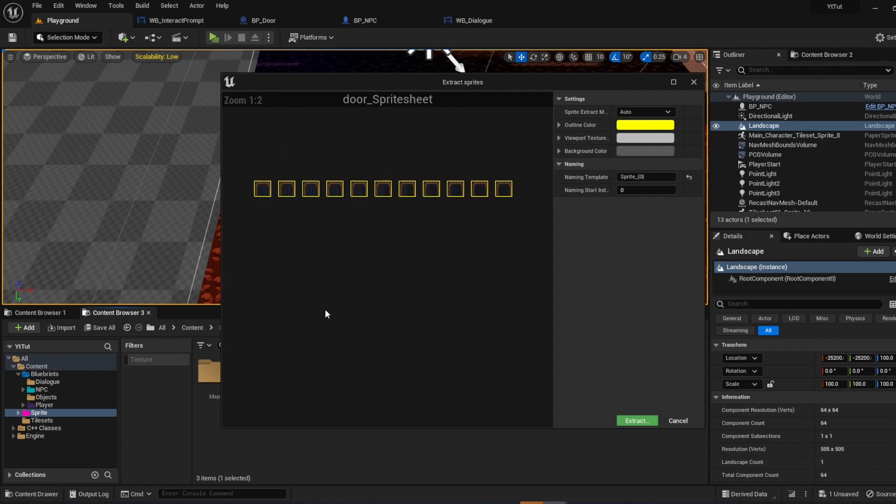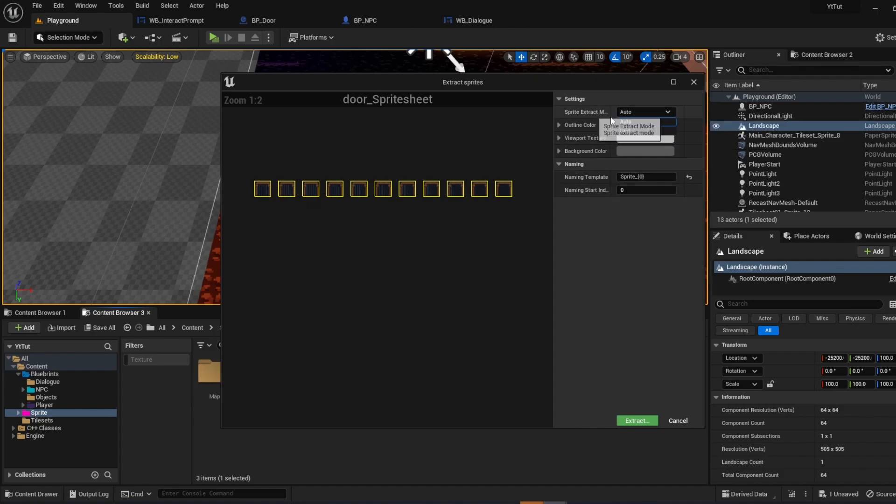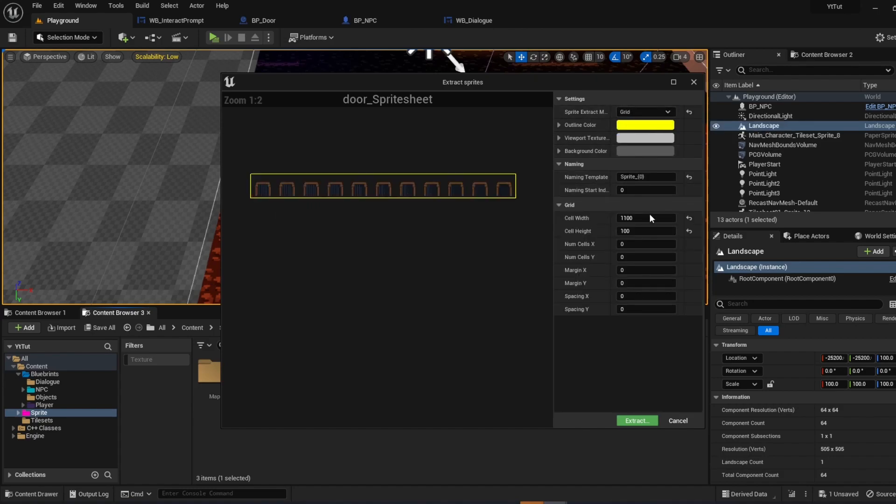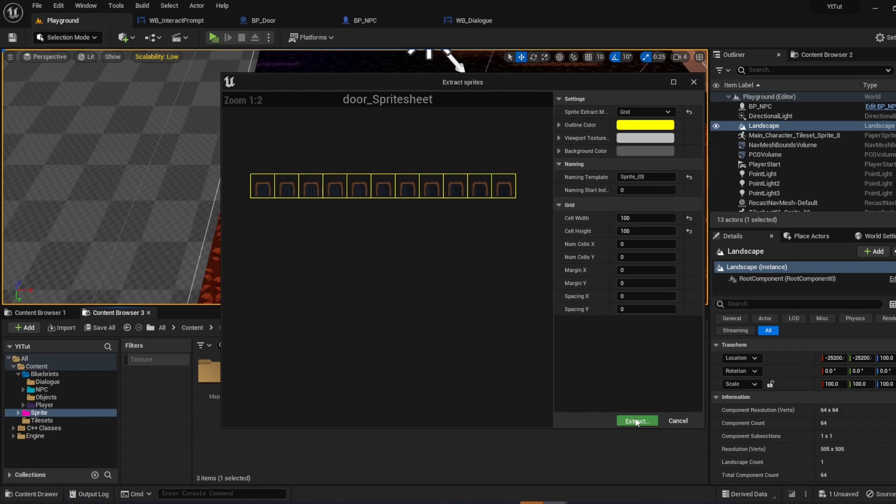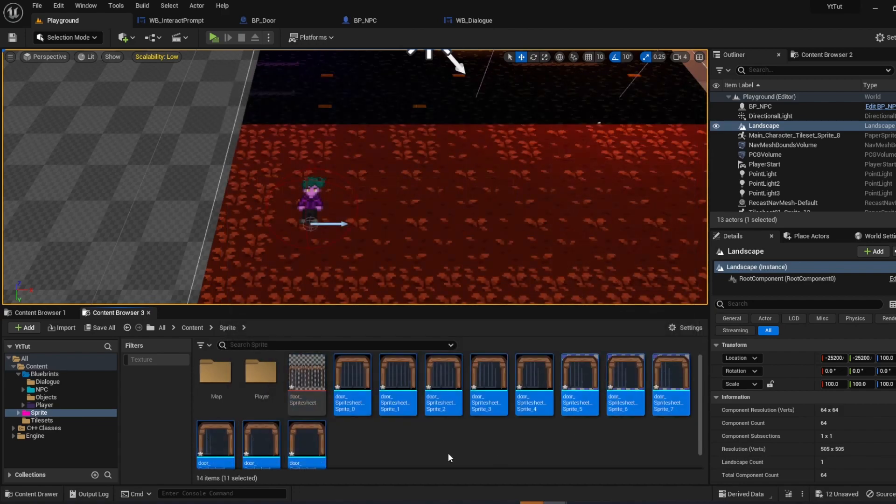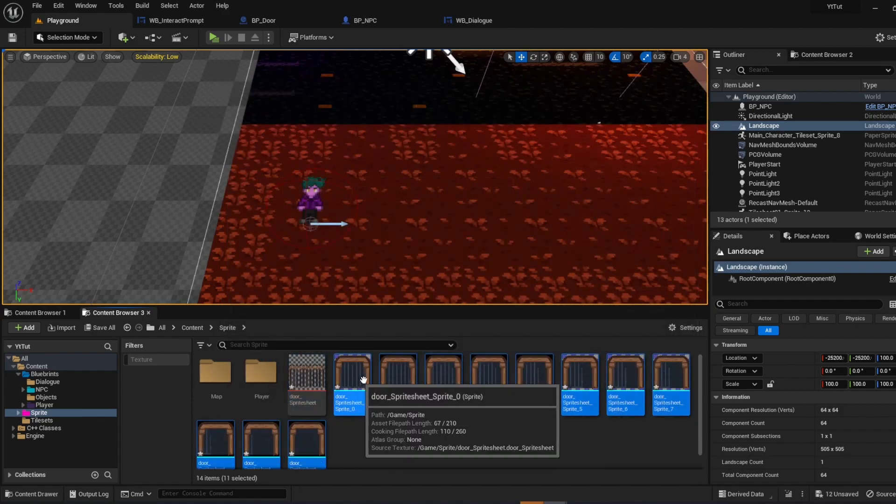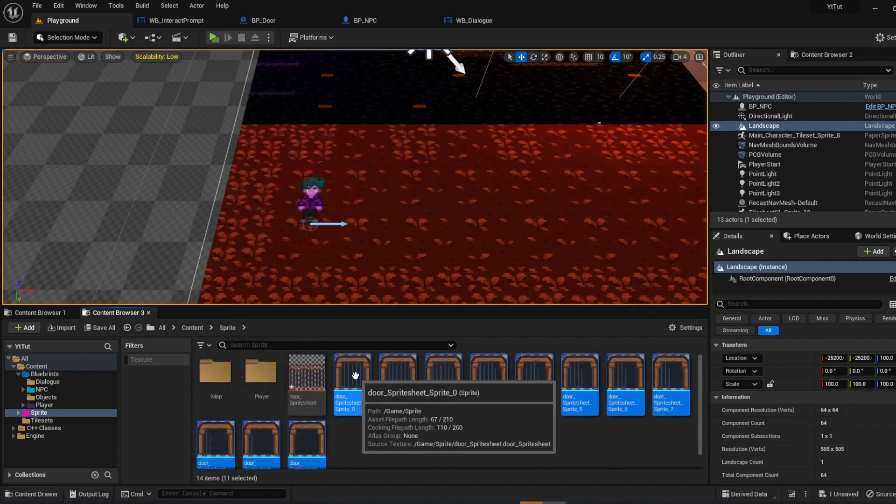So just looking at this, if you don't know the resolution right off the bat, I just do 1 to 11. So you could just do change from auto to grid. Cell width divided by 11. And now they're perfectly sliced into equal sprite size. Push extract. Control S to save.